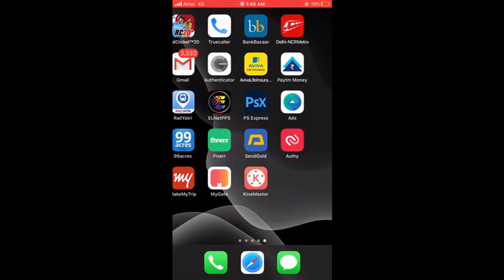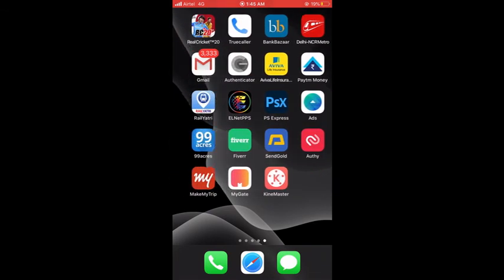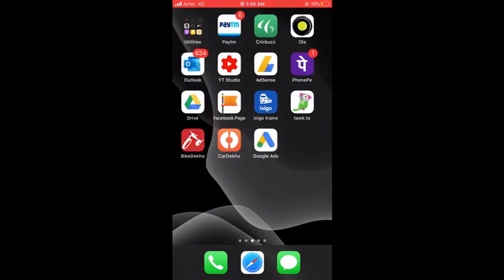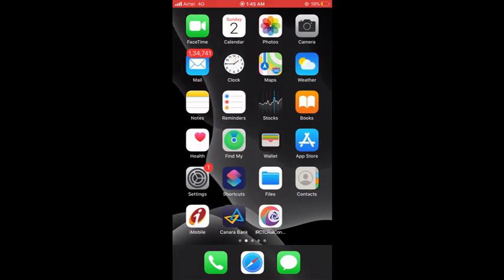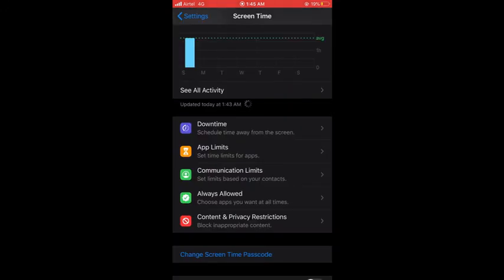You can see here, right? So that's all guys, this way you can hide your apps in your iPhone. Thank you so much for watching the video.